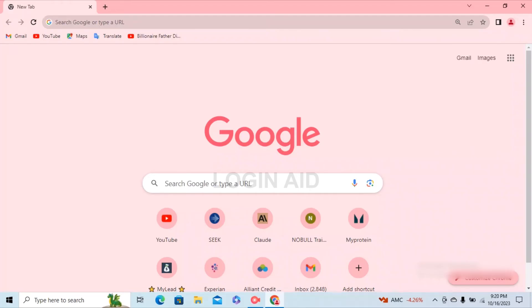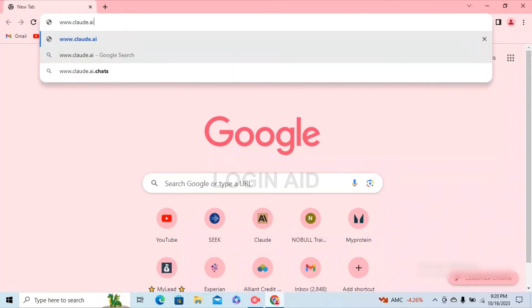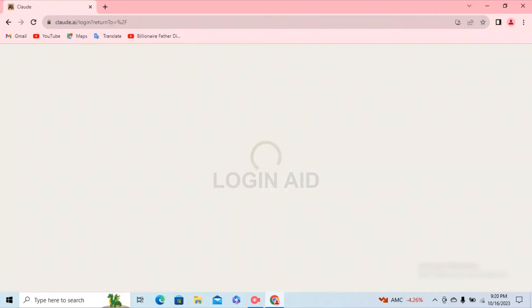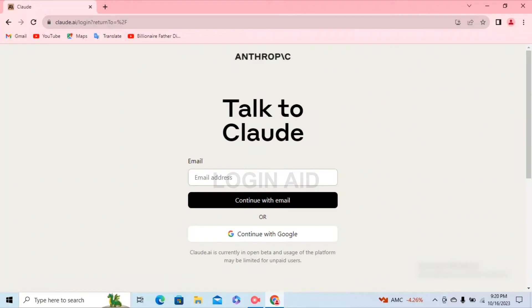First of all, go ahead and open a web browser of your choice, and in the search bar type down www.claude.ai, then hit the Enter button. After that you'll be redirected to a page interface something like this.